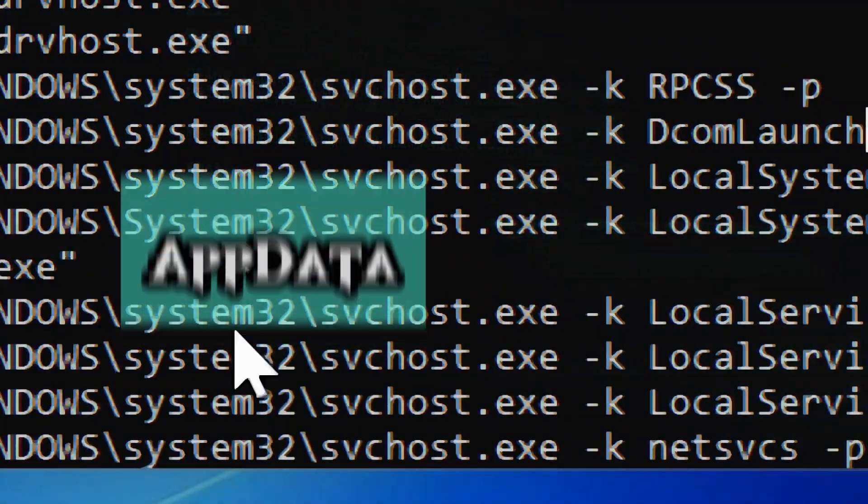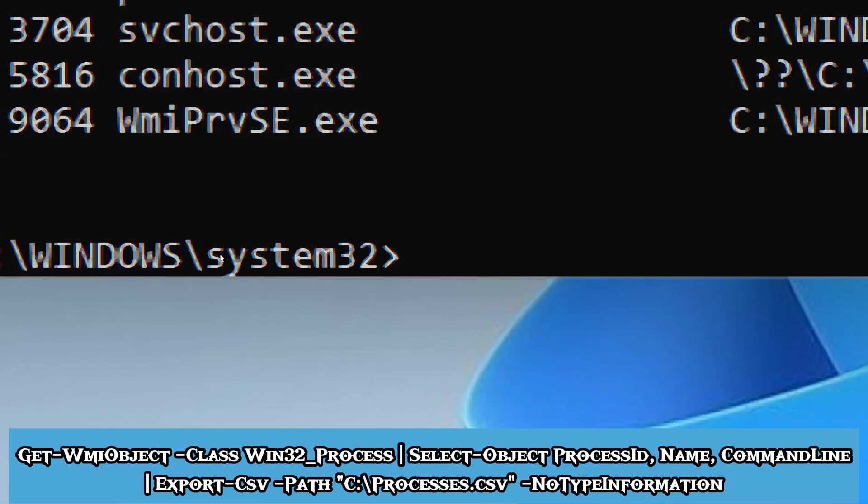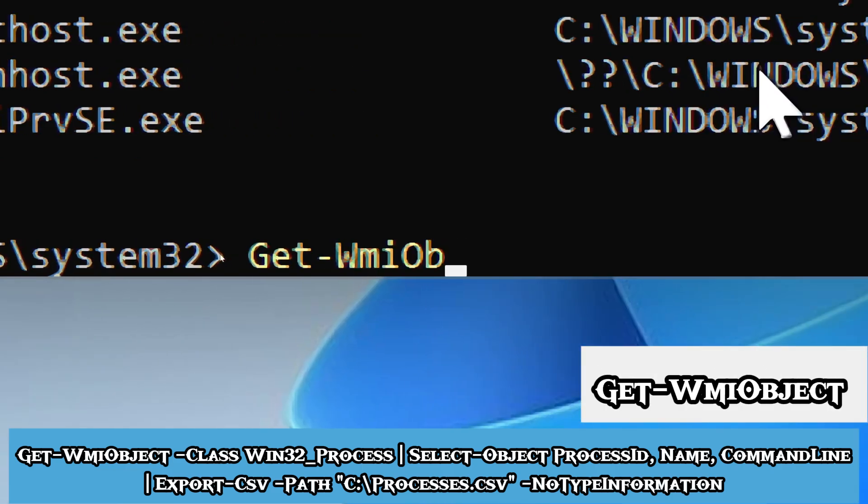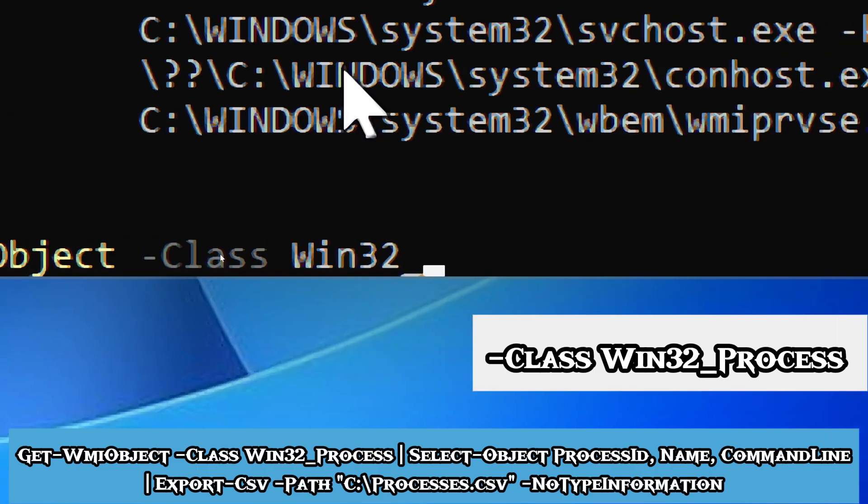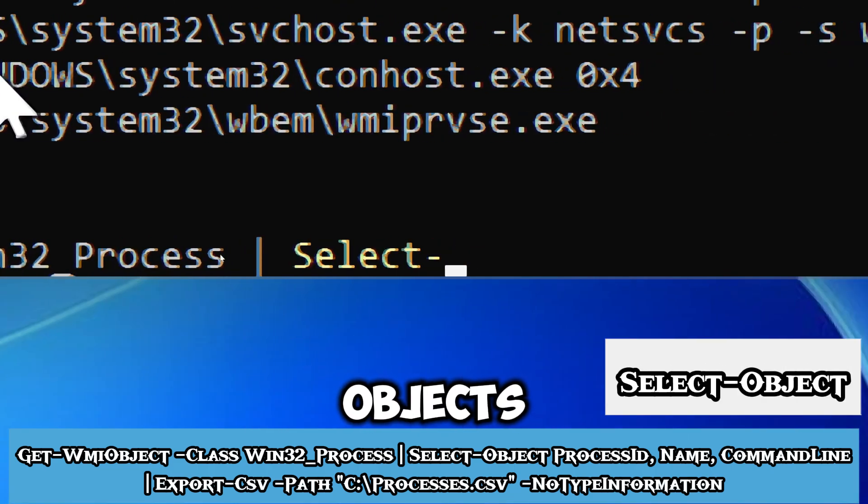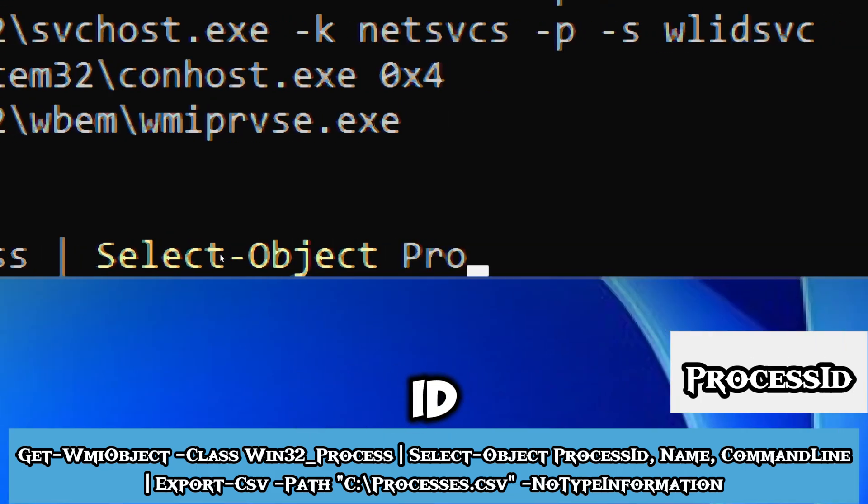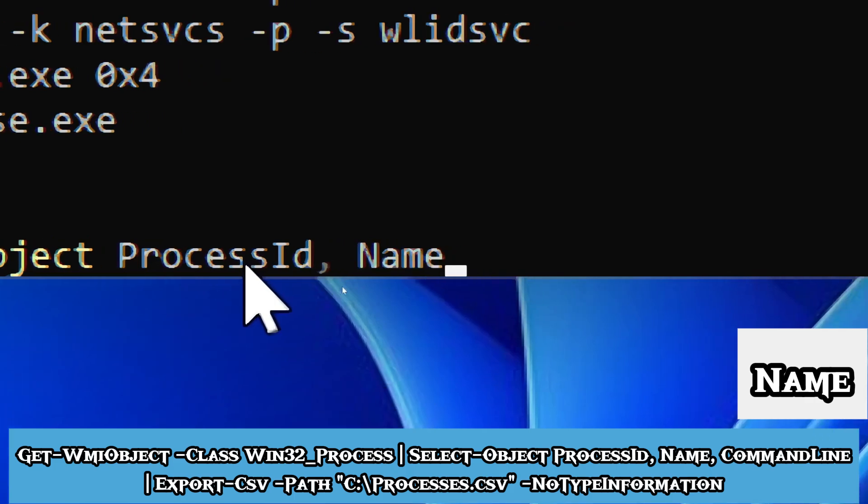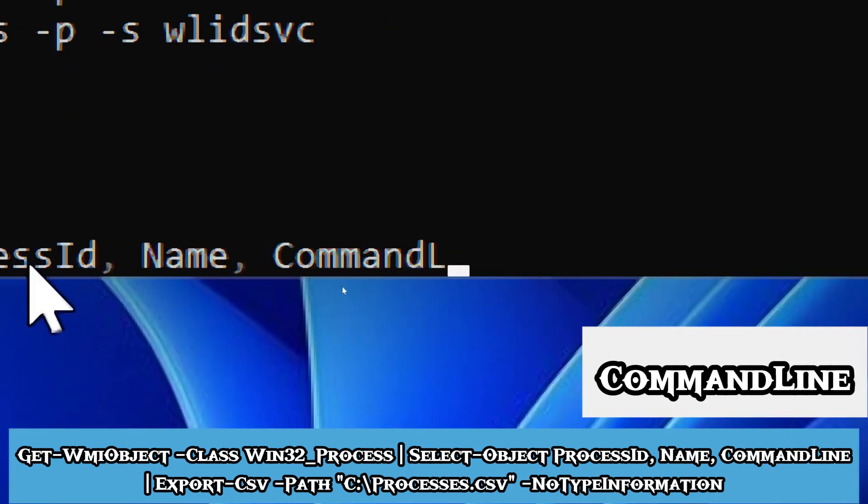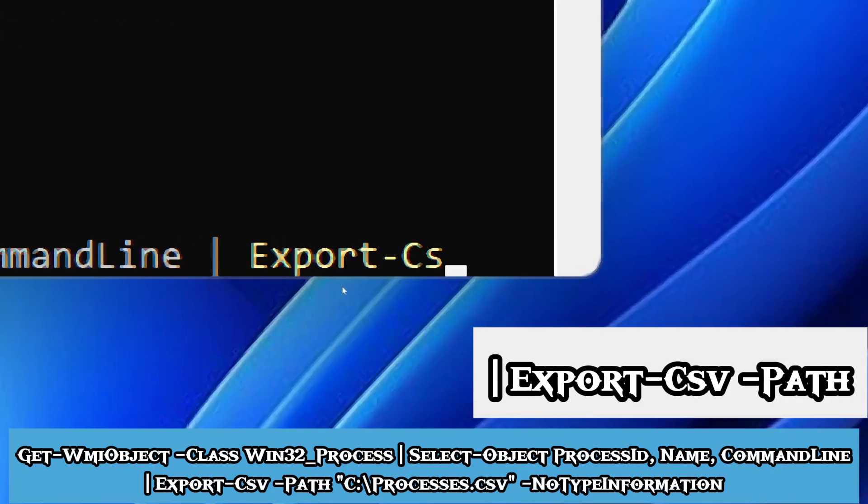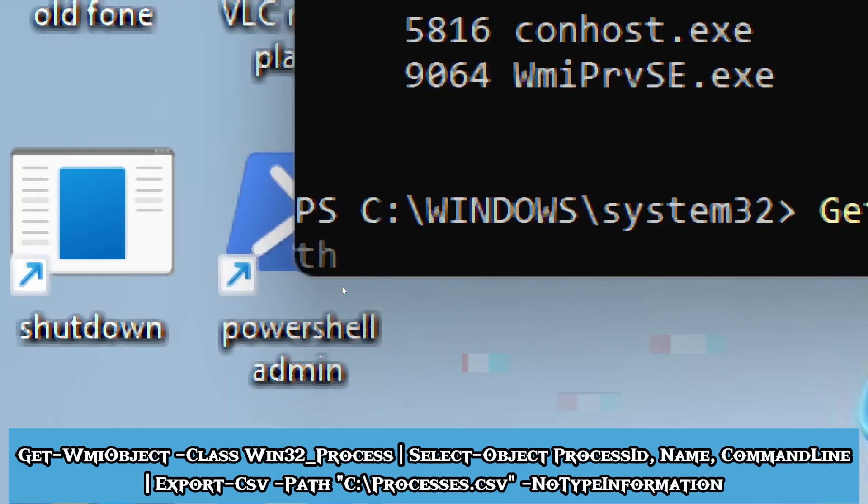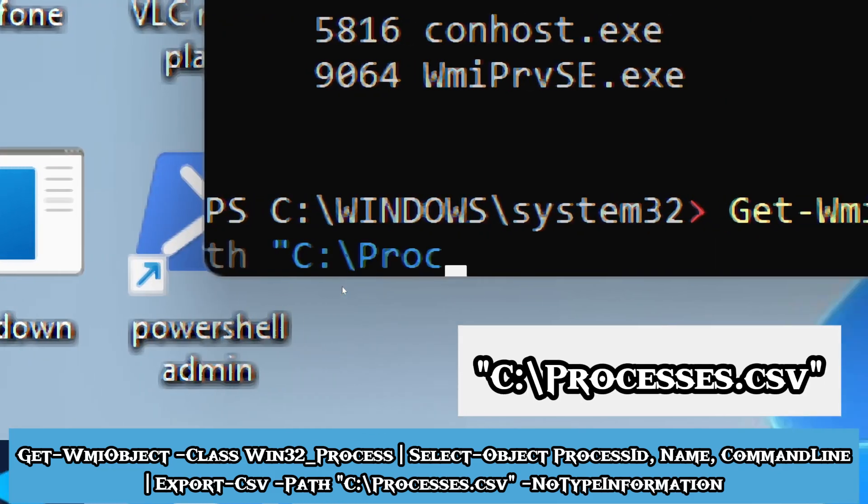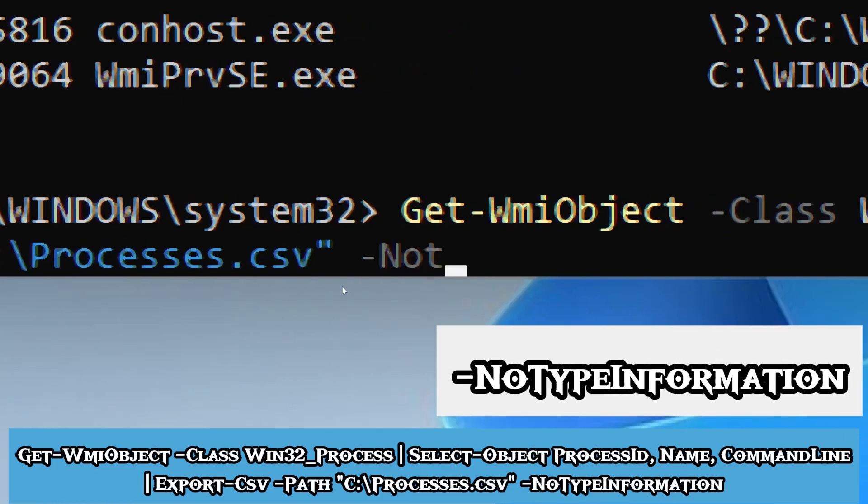To export the information for further analysis, you can save the output to a file for later review. Type Get-WMIObject -Class Win32_Process, Select-Object ProcessID, Name, CommandLine, Export-CSV -Path C:\Processes.csv -NoTypeInformation. This saves the filtered output as a structured CSV file at the specified location, which is drive C.